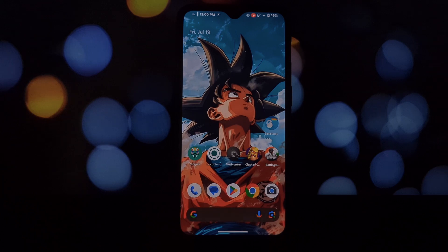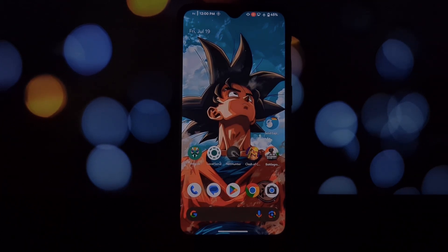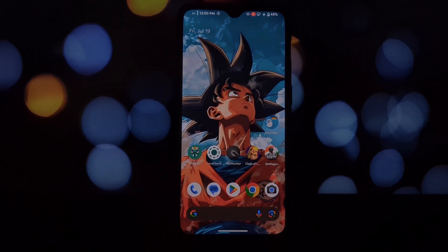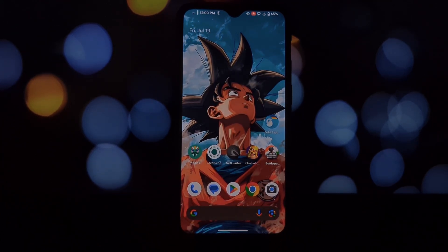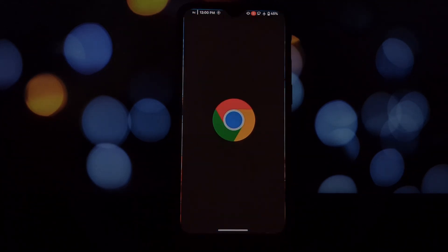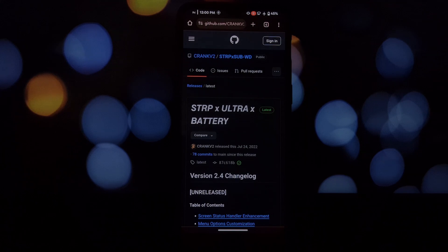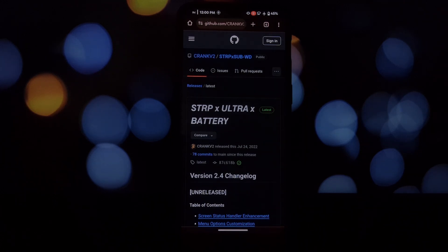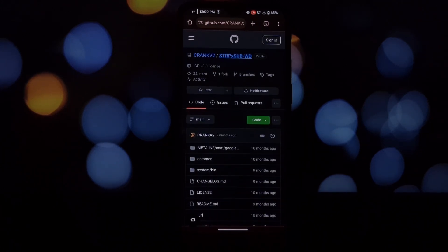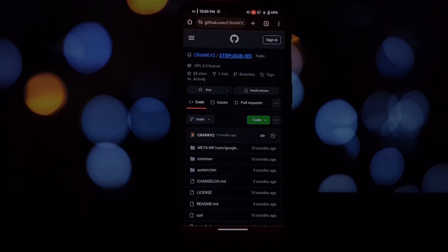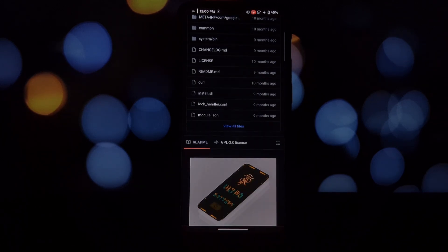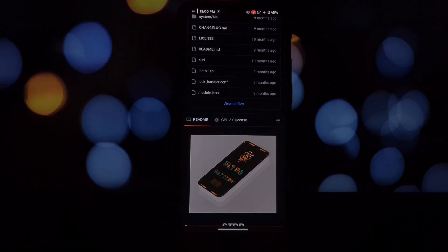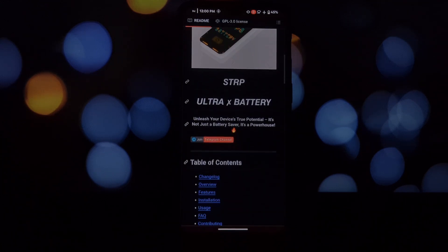Hey everyone, and welcome back to the channel. Today we're diving deep into a powerful tool for Android power users: the STRP Ultra Battery Magisk module. This isn't your average battery saver - it's a comprehensive suite designed to maximize your device's battery life while optimizing performance. Let's face it, battery life is a constant battle on our phones.